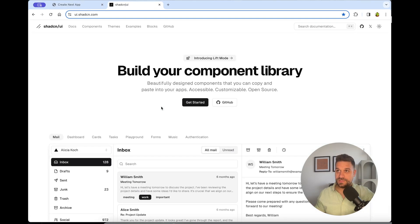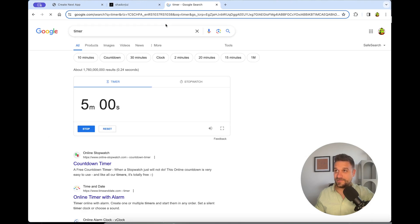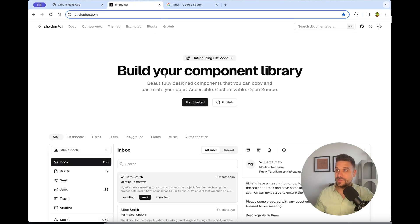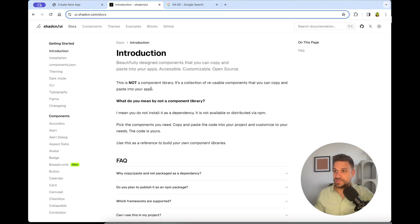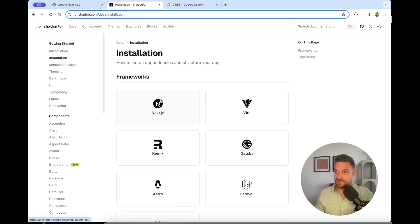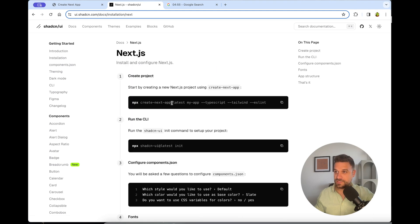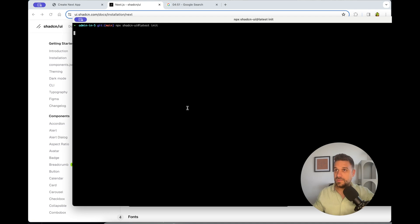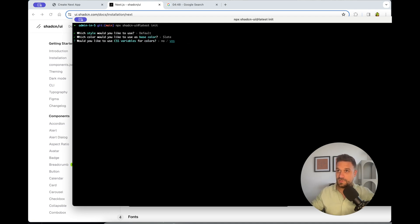Opening ShadCN documentation and now opening the timer. Let's go. I'm going into the installation, Next.js, and I need to run this one on the admin in five project. Default. Let's just hit enter a couple of times to make it quicker.